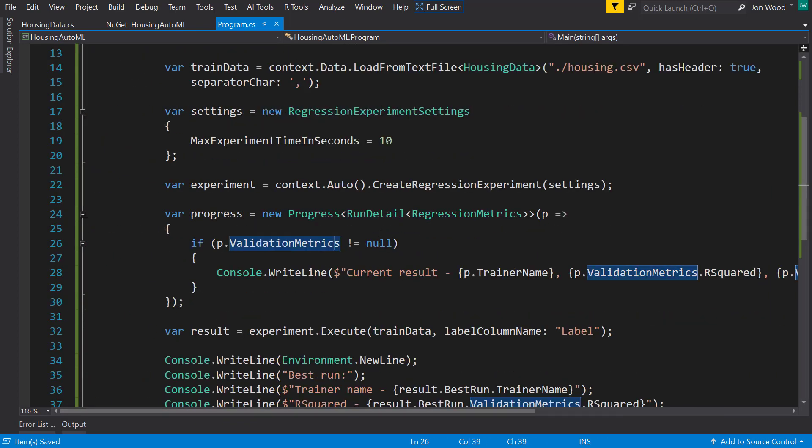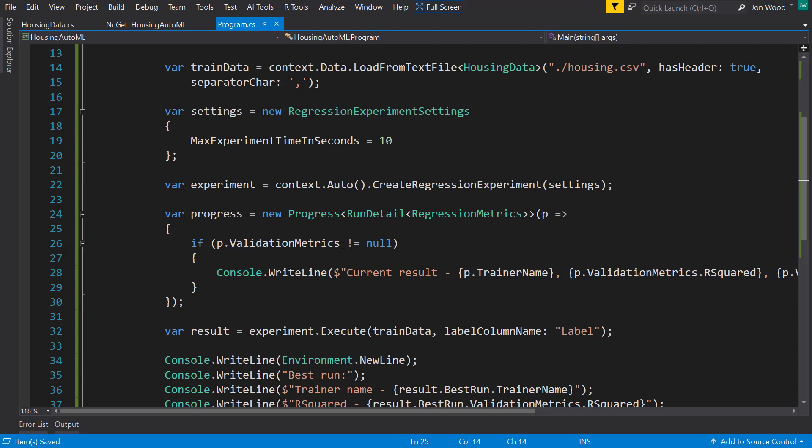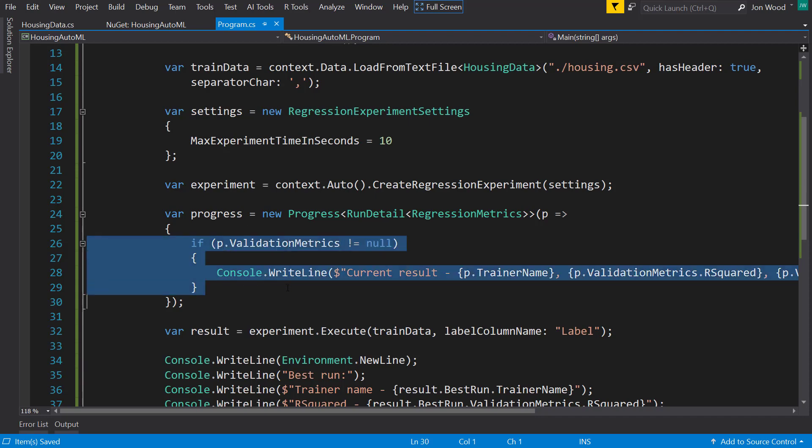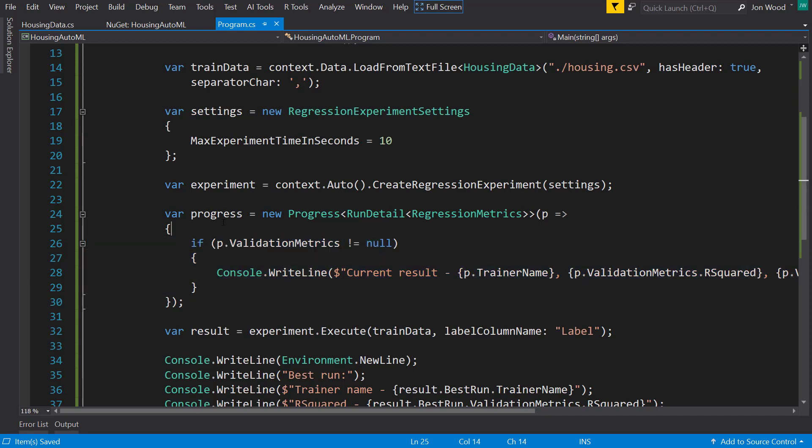So basically what this is going to do is, as it updates during the experiment run, it's going to run this method here.